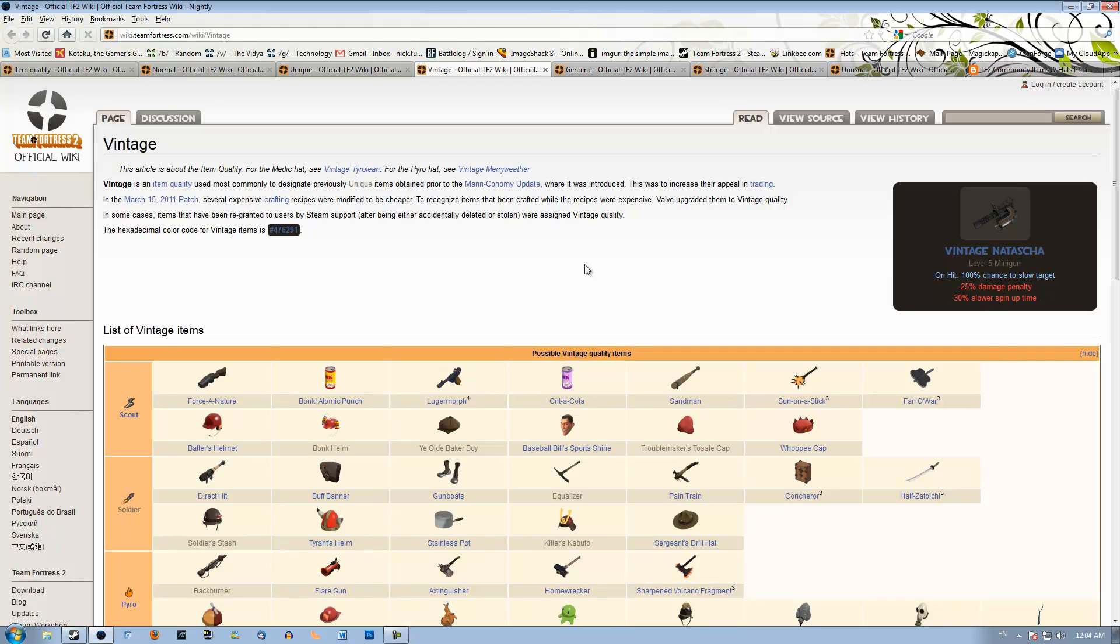Things like vintage Hatscotchi, those are worth a couple keys. Vintage Crit-a-Cola is one to two refined. Vintage Fan of War is two buds, because those have an extremely small craft window, so you've got to watch them.